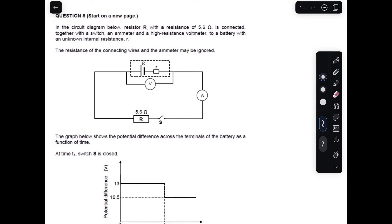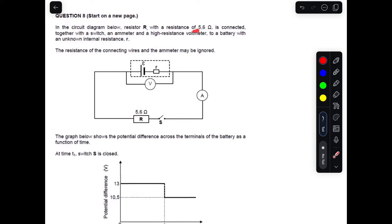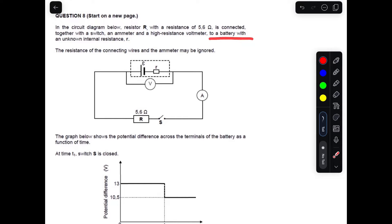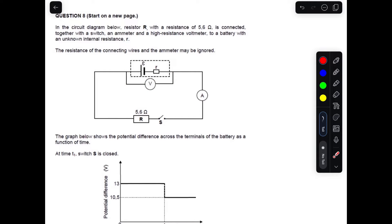This is an electric circuit question at Grade 12 for internal resistance. The question says: in the diagram below, resistor R with a resistance of 5.6 ohms is connected together with a switch, an ammeter, and a high resistance voltmeter to a battery with an unknown internal resistance. The voltmeter is connected to the battery.